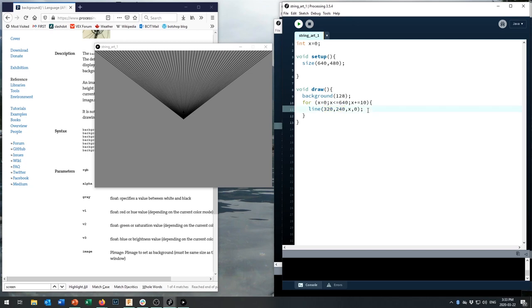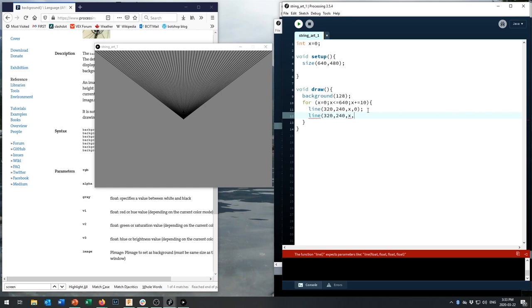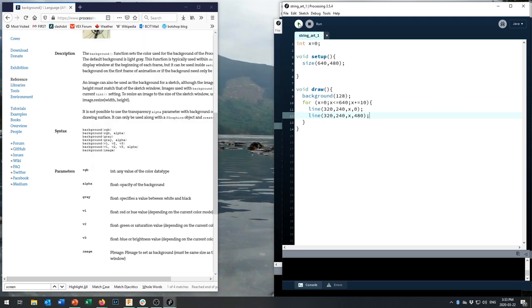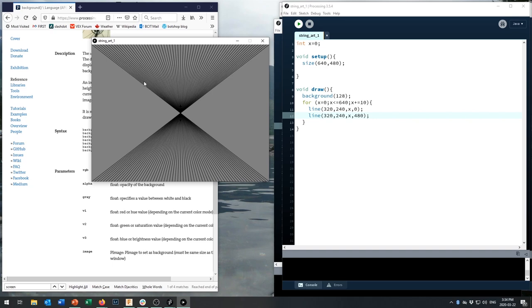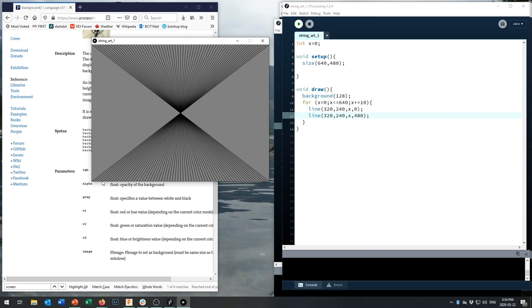Hopefully you've been able to draw lines along the bottom. Here's how I'd do it: add another command — line(320, 240, x, 480) — starting at the same center point, but going to the bottom of the screen at y = 480, because we made the screen 480 pixels high. If we execute that code, now we've got lines going to the top and along the bottom.